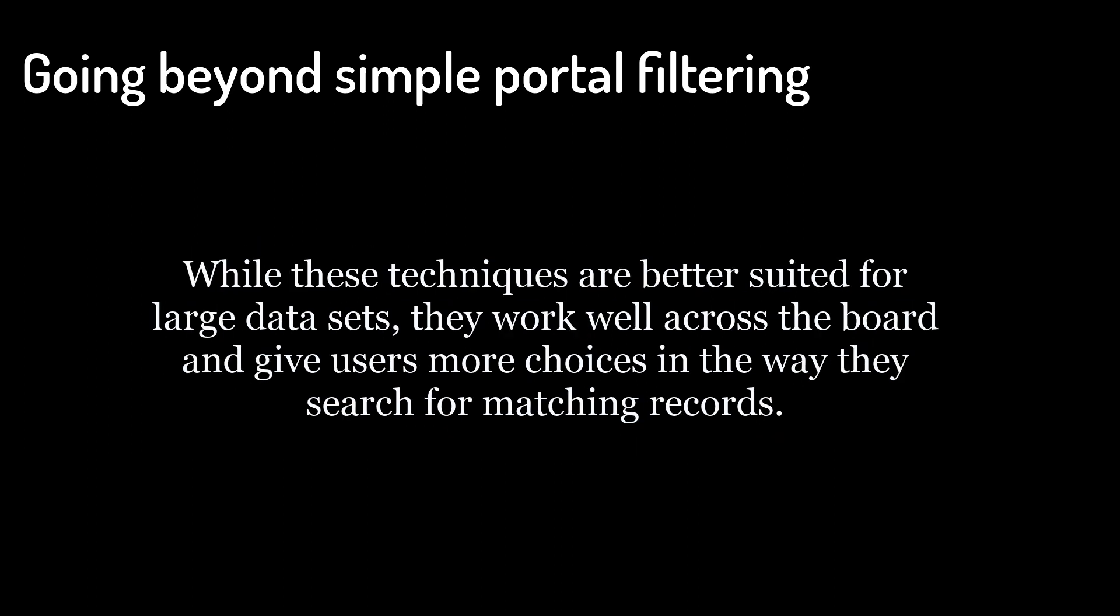While these techniques are better suited for large datasets, they work well across the board and give users more choices in the way they search for matching records.